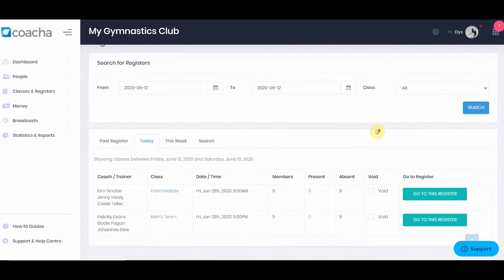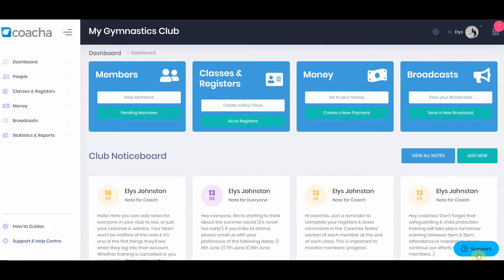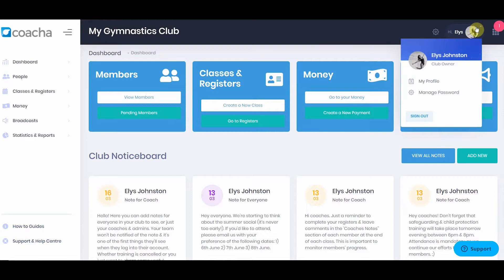Let's look at the layout of Kocher. On the left, you have the navigation for all of the different sections. Below this, you can see your how-to guides and a link to the support center. Support can also be reached from the little tag in the bottom right-hand corner. At the top, you can see your club name, then club settings, your profile, the logout button, and notifications.